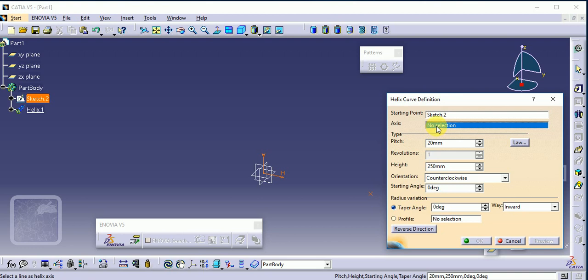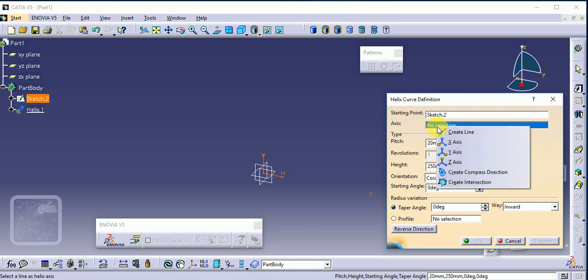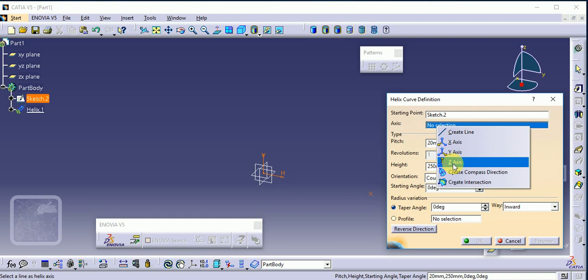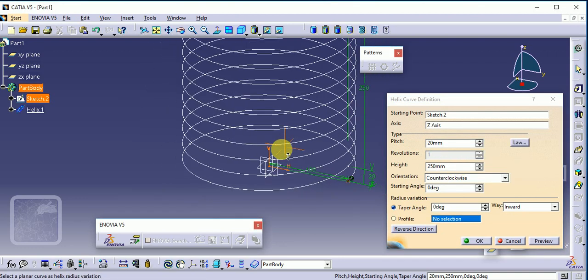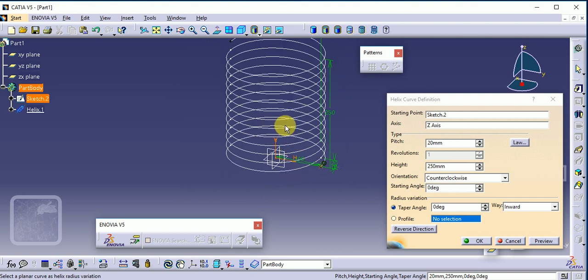So axis is a vertical line, or you can also select, just right click on here and give the axis as the z-axis. So we'll get this helix here. Then okay.